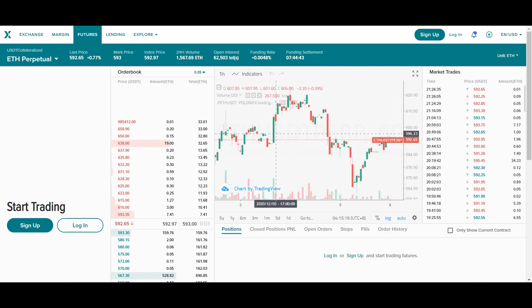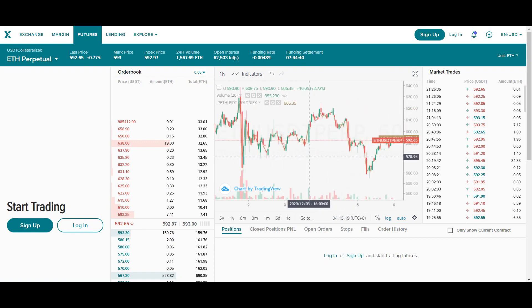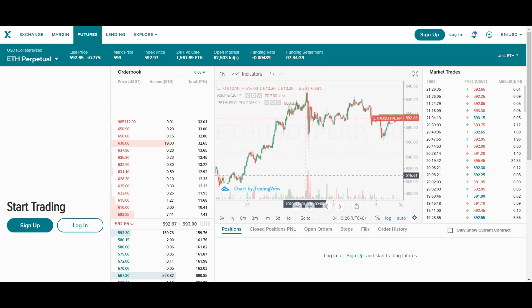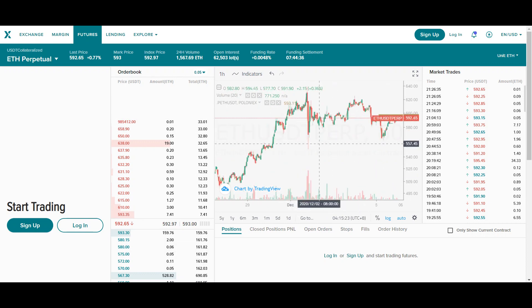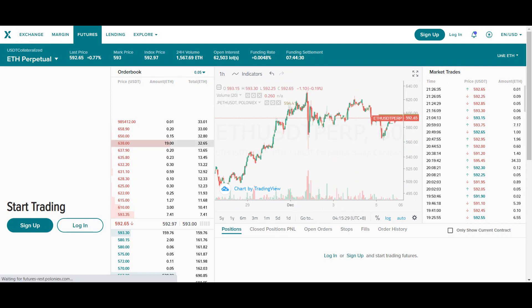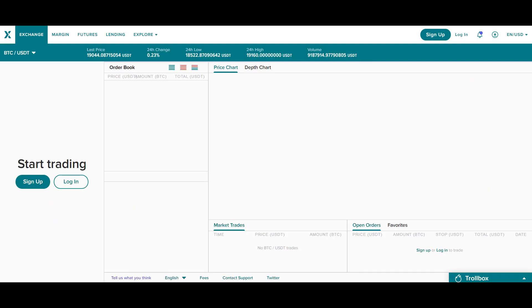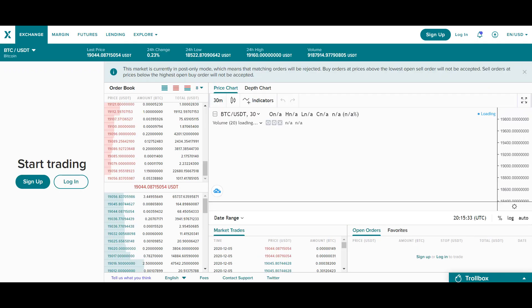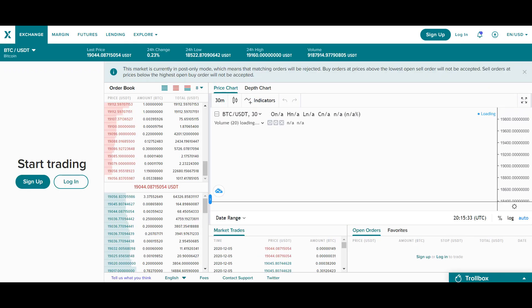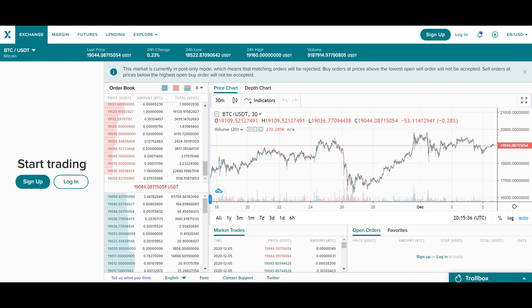This is the trading page inside the account — similar to the margin trading view. You can find the coins, the demand, the diagram, your order book, and other tools. I advise you to use Poloniex and start trading.